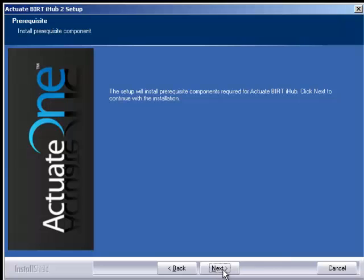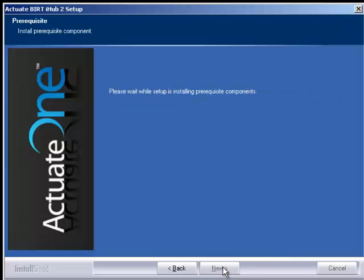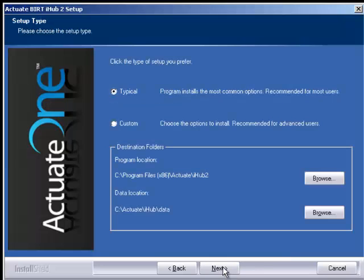Now it's going to install some prerequisite components that are needed. We're going to do just the typical installation and accept the destination folders as the default and click next.